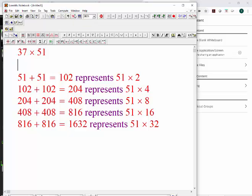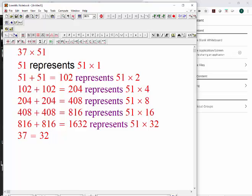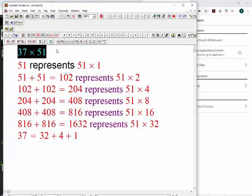Before you start, 51 by itself represents 51 times 1. So we want 37 — you could do 1632, so 37 splits as what? 32 is the maximum; how many more to build up to 37? Plus five more. You could do 204 — that's 4 — and then 51, that's 1. So that's 32 plus 4 plus 1.